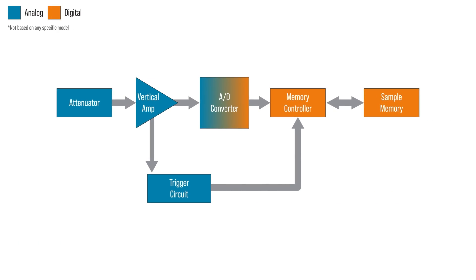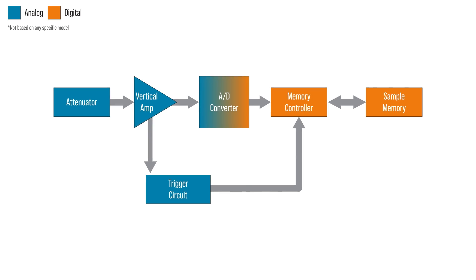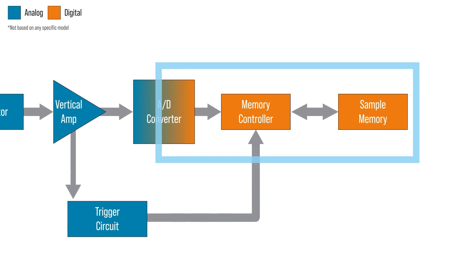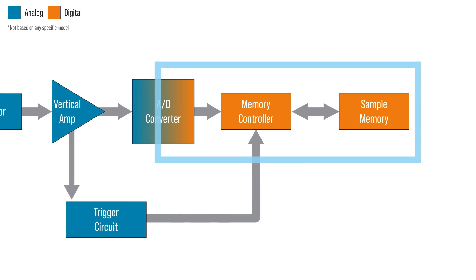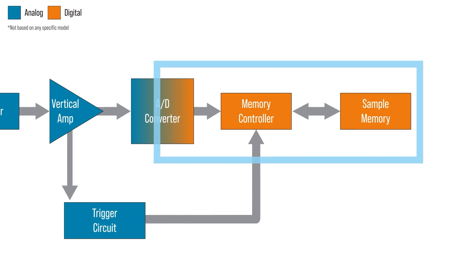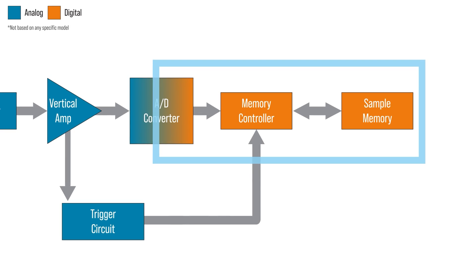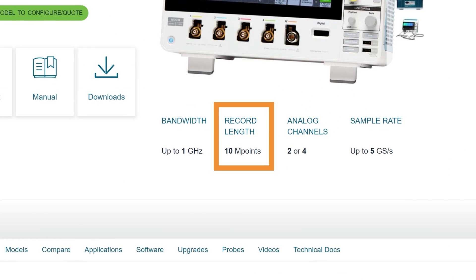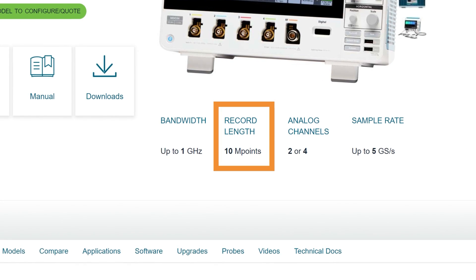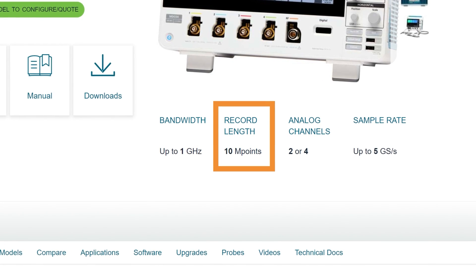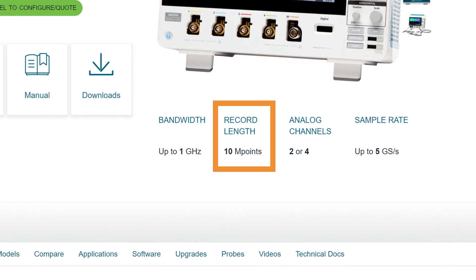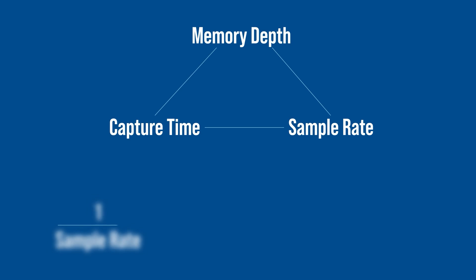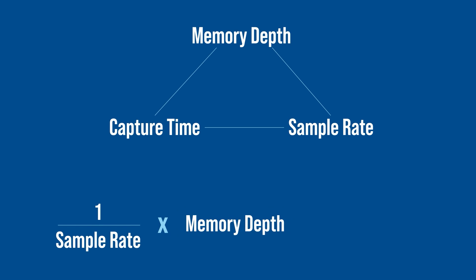Behind an oscilloscope's analog to digital converter is a block of acquisition memory. The amount varies by model and is usually specified in points. So something like 10 mega points means it can store up to 10 million samples per acquisition. The memory depth is connected to the sample rate and the capture time or time-base settings. If you take the inverse of the sample rate you get the sample period. Multiply that by the memory depth and you get the amount of time the oscilloscope captures on each acquisition.